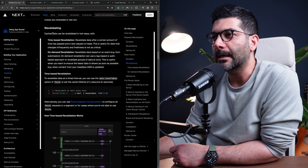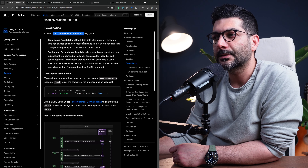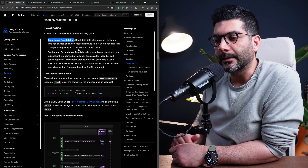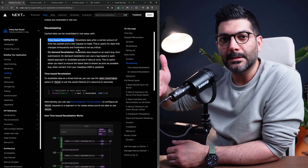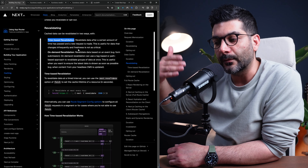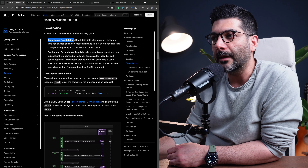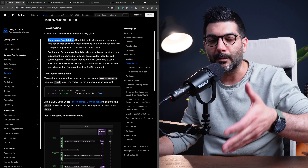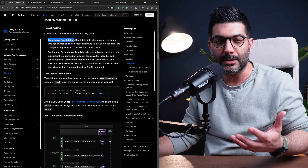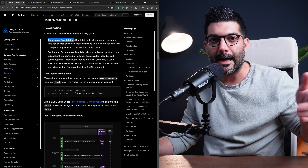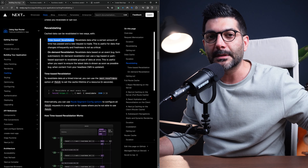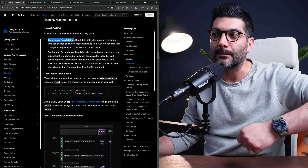There are two ways to revalidate the data cache. One is time-based — we talked about this in a previous video where we covered five ways to opt out of static rendering in Next.js. One of the features was ISR or incremental static regeneration, which is time-based revalidation where you've statically generated your site and want to revalidate the cache on a frequent time interval, for example every 60 seconds or every 60 minutes.